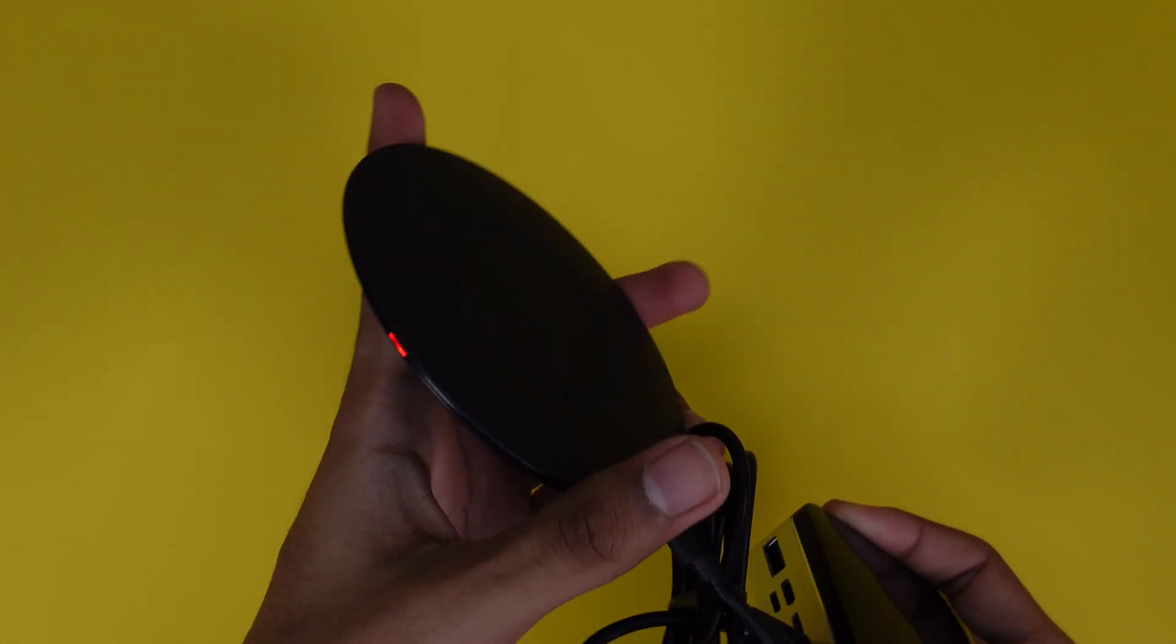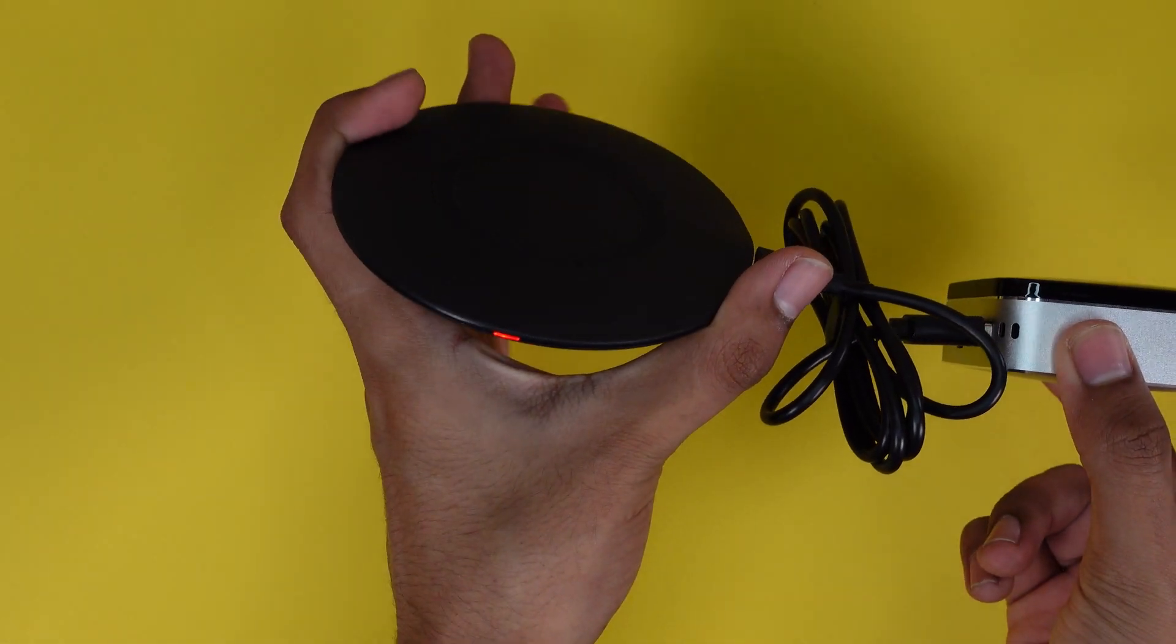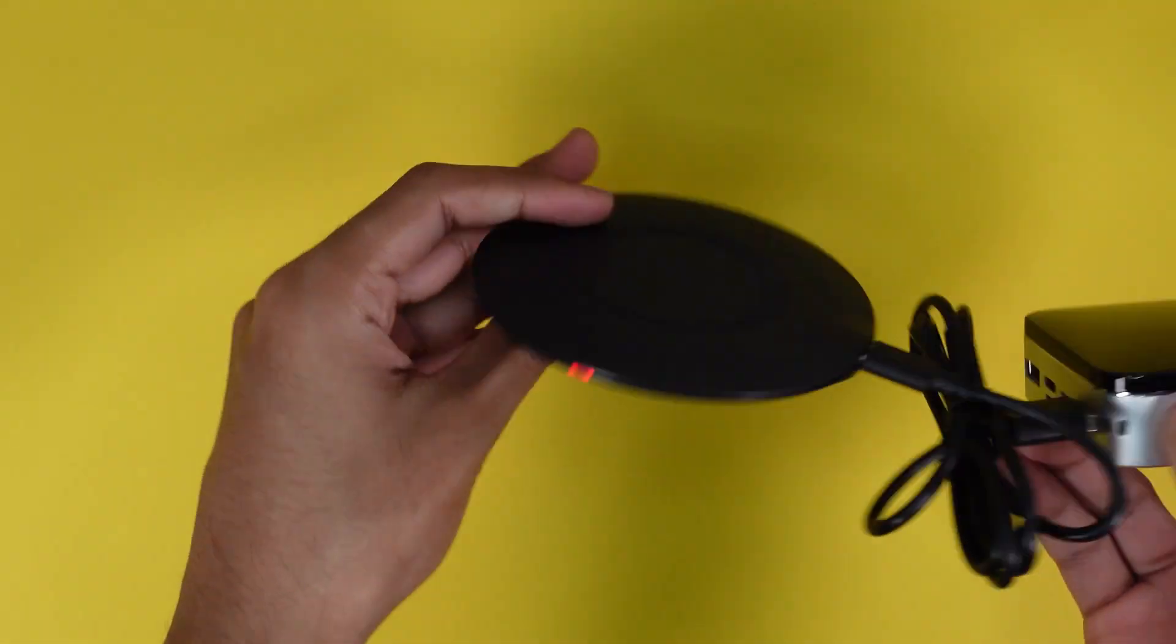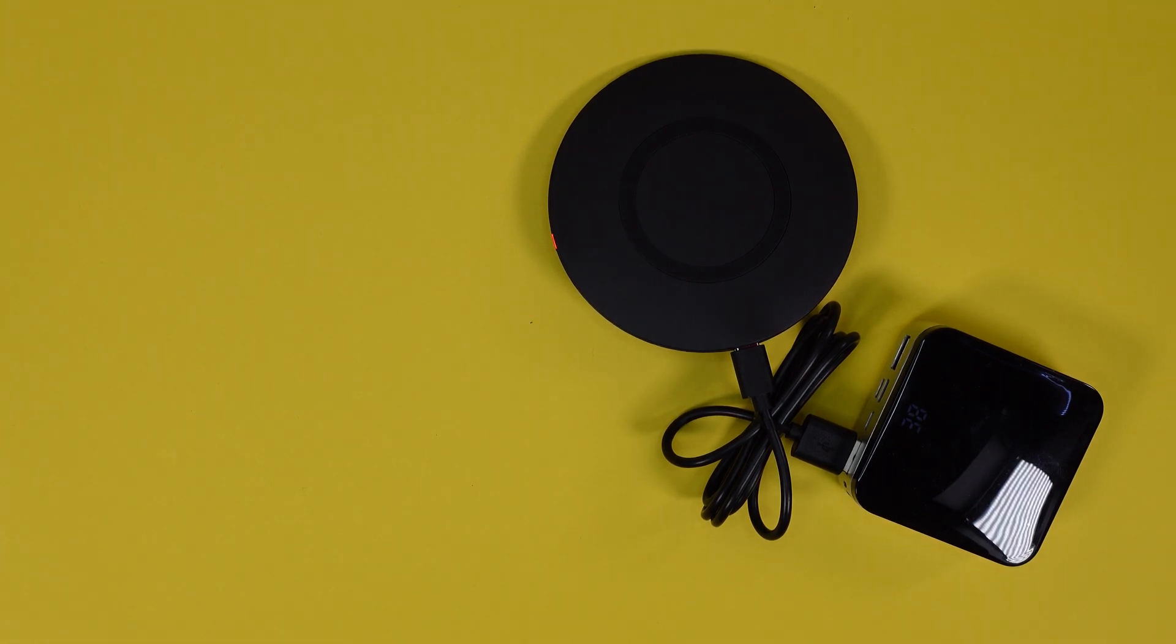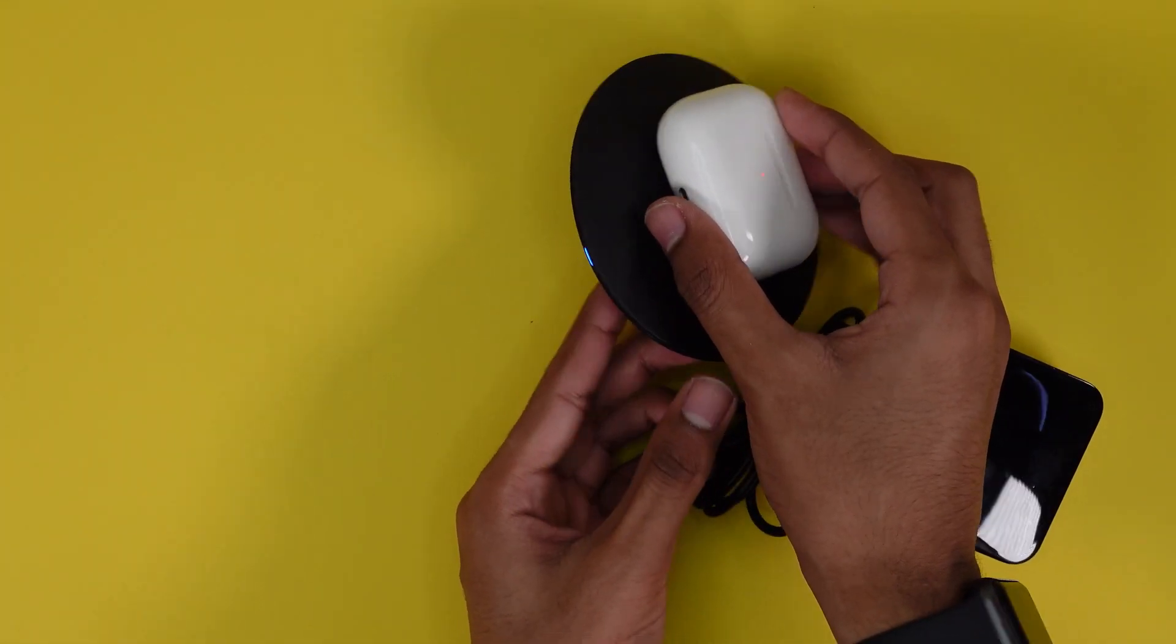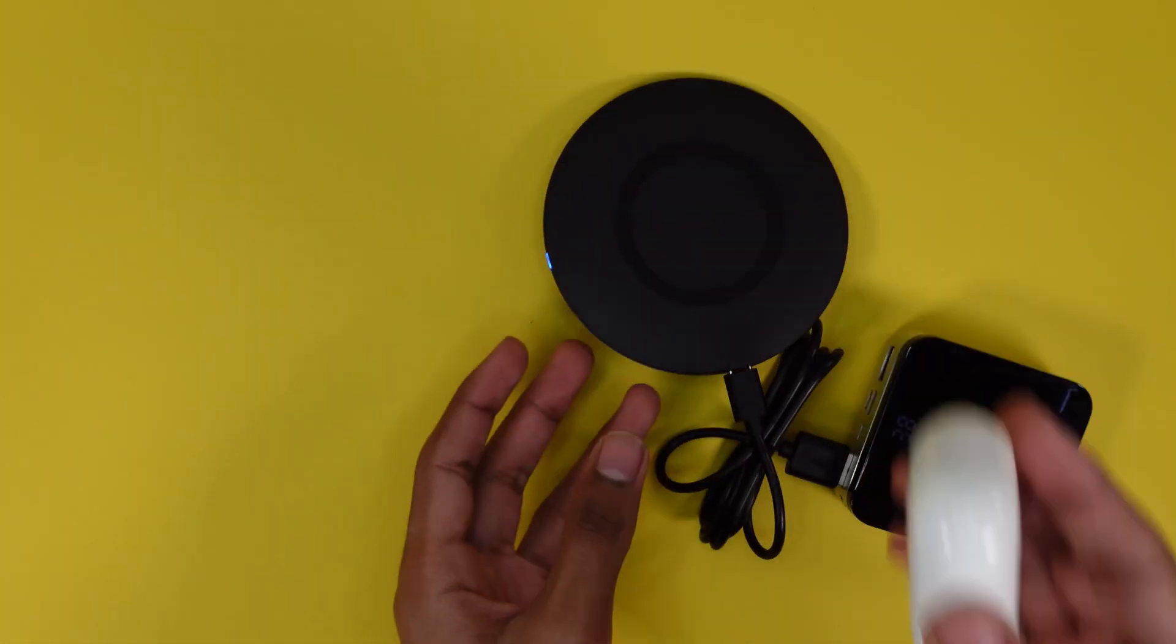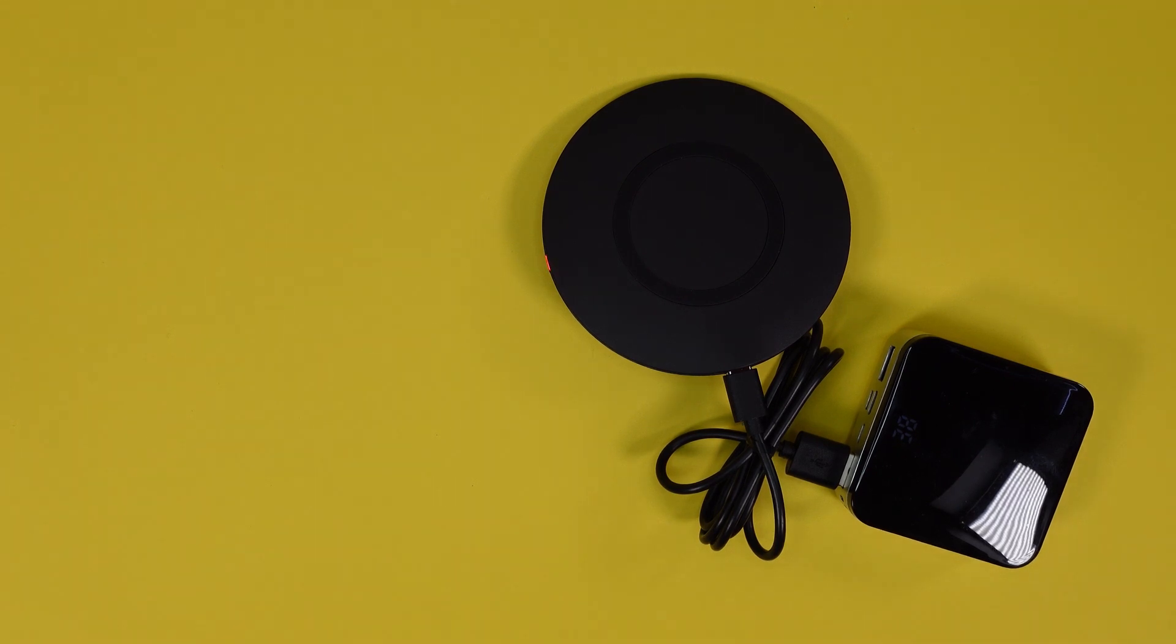I'll go ahead and show you what it looks like when it's turned on. It has a red LED indicator so whenever you put something on it with wireless charging it will turn blue as you can see. That's just an indicator so that's pretty cool.